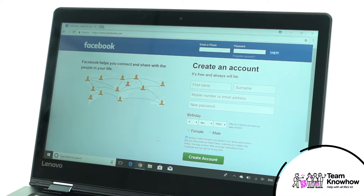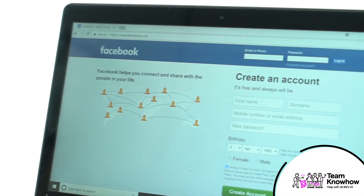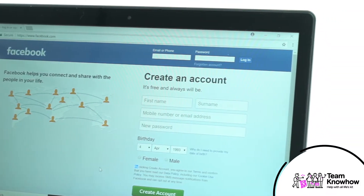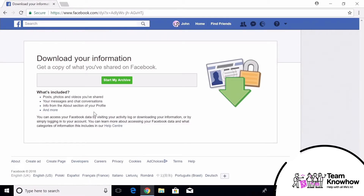Before you take the big step to delete your account, you might want to first grab a copy of everything that you've shared on the platform. Facebook lets you download a zip file containing copies of every post, message, photo and video you've shared. Unfortunately, they won't all be in the original quality you uploaded them in, but if these are your only copies you can retrieve them simply enough.